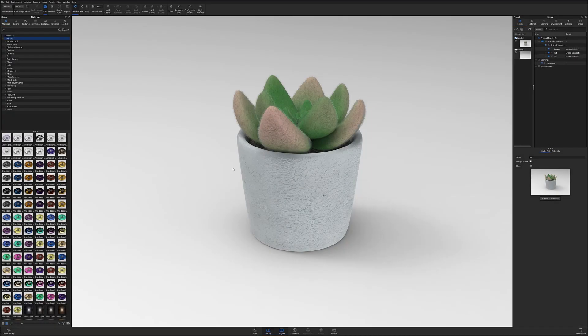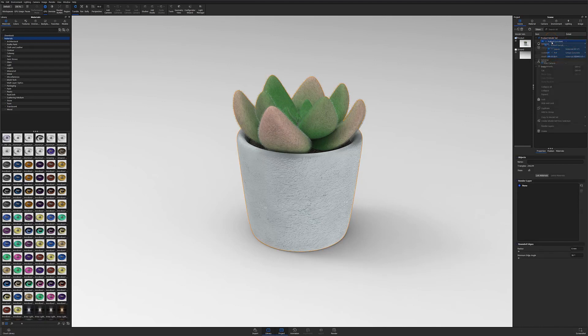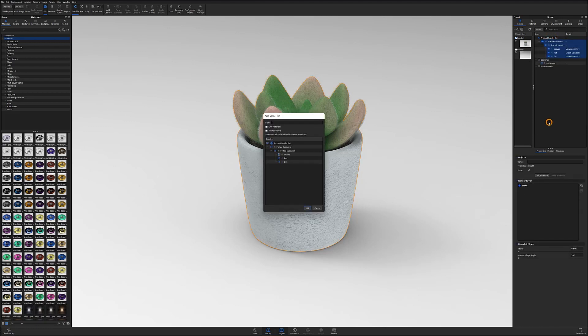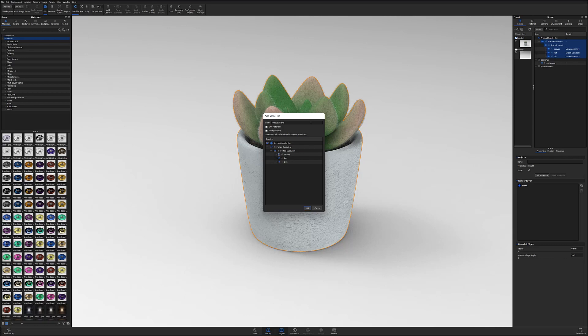I'm now going to set up the last model set, which will create an independent shadow layer. I'll select the parts I'd like to include under Product, right click the selected parts, and select the Create Model Set from Selection option at the bottom of the popup menu. This will allow me to create my last model set, which I'll name Product Alpha.